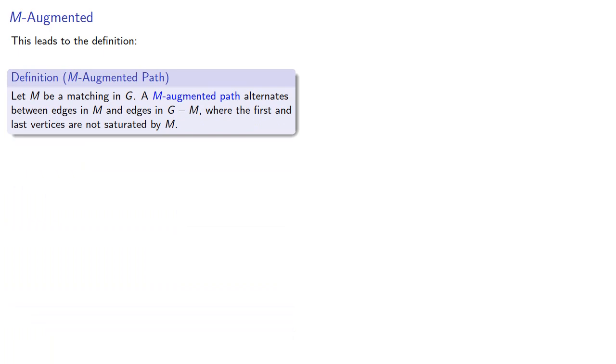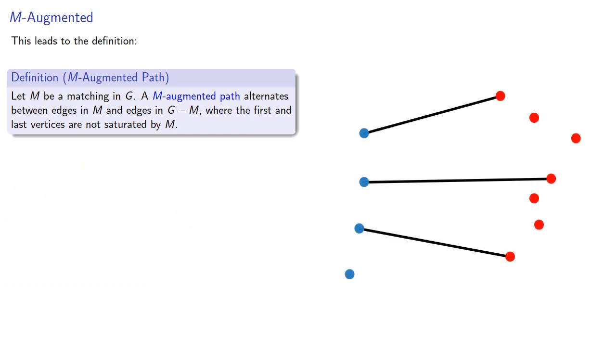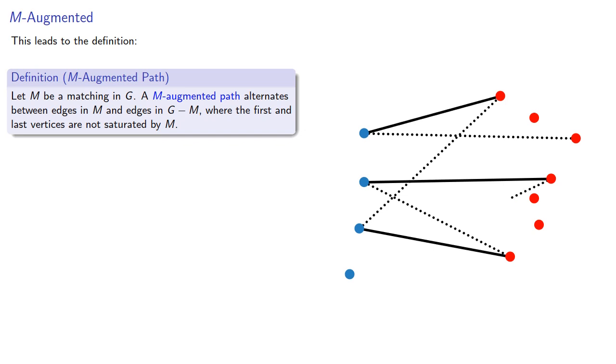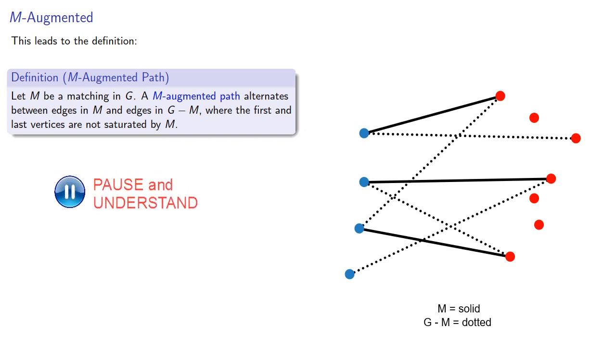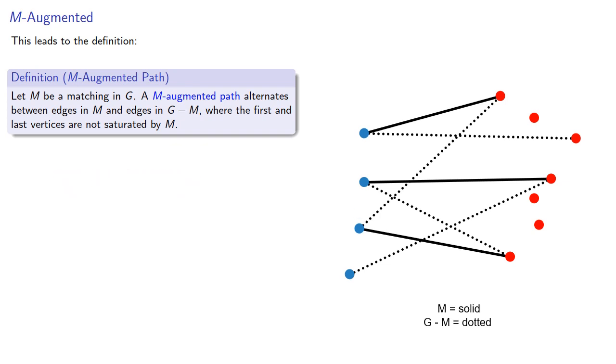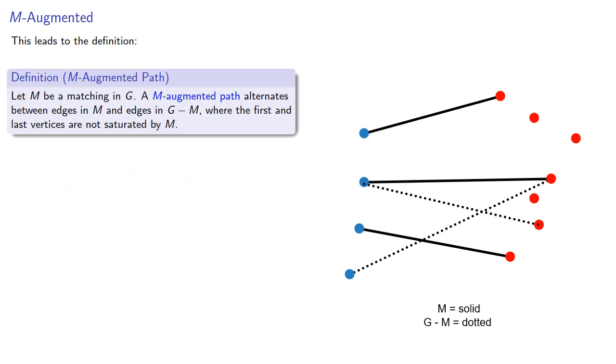And this leads to an important idea. Let M be a matching in a graph. An M-augmented path alternates between the edges in M and the edges in the rest of the graph, where the first and last vertices are not saturated by M. It's worth pointing out that the M-augmented path does not actually need to include all of the edges in M, it could just include a few of them.